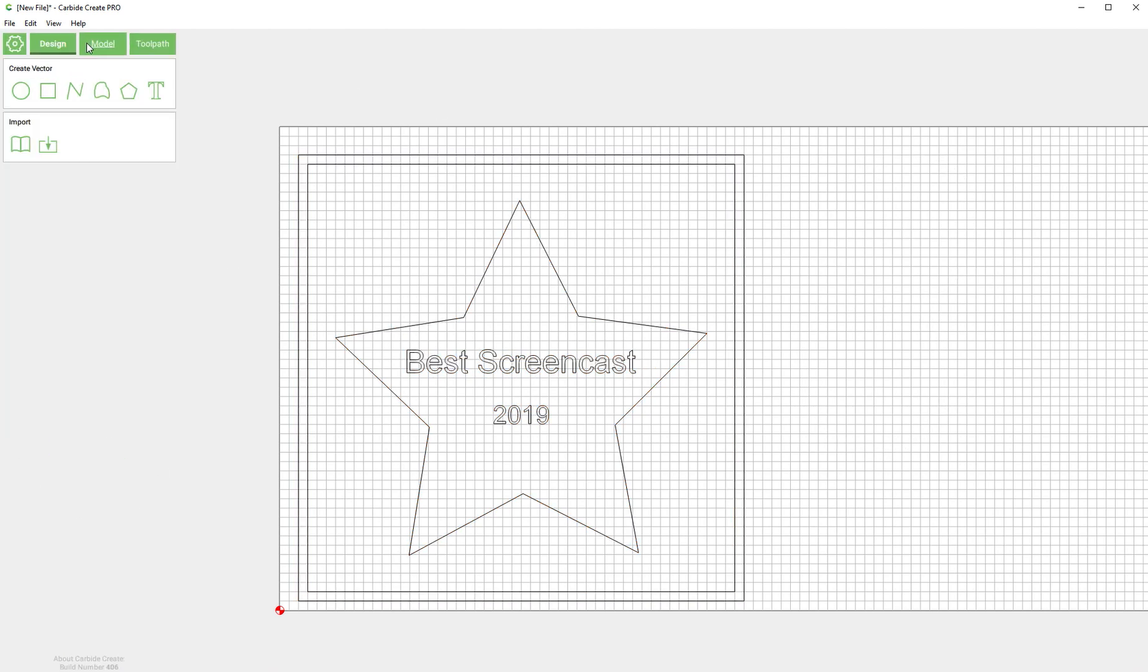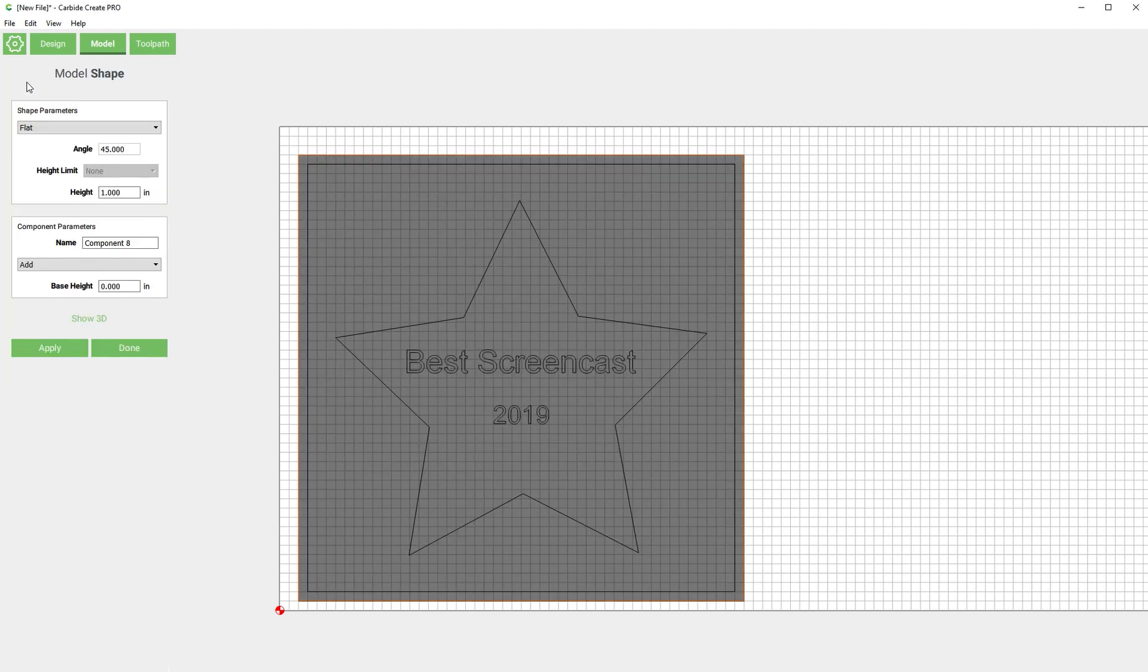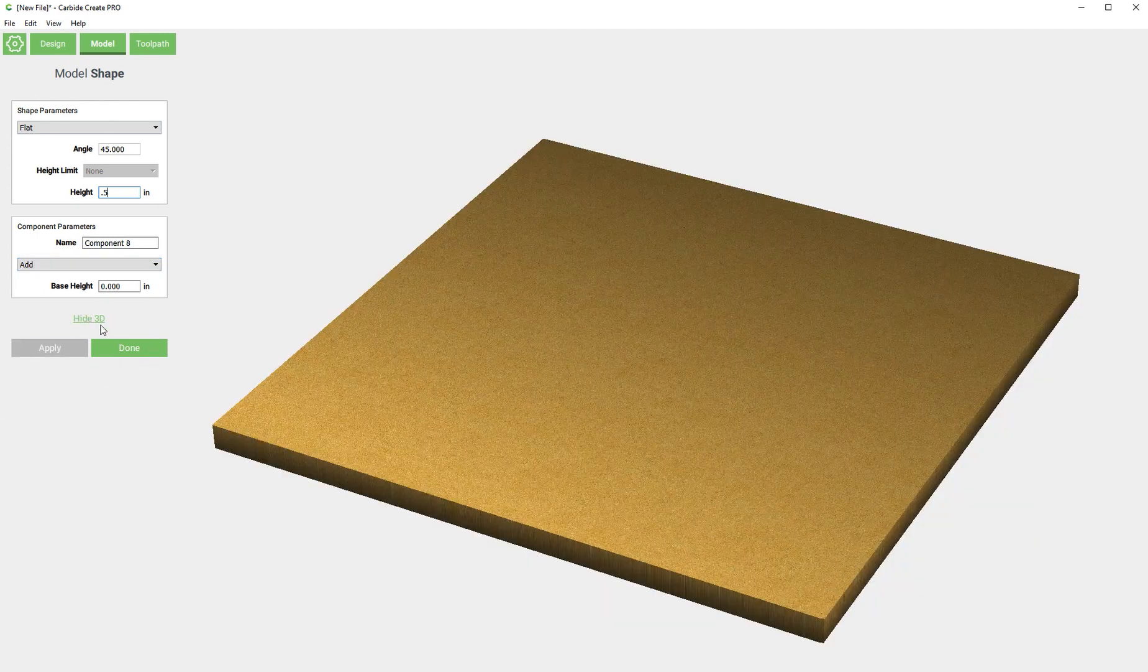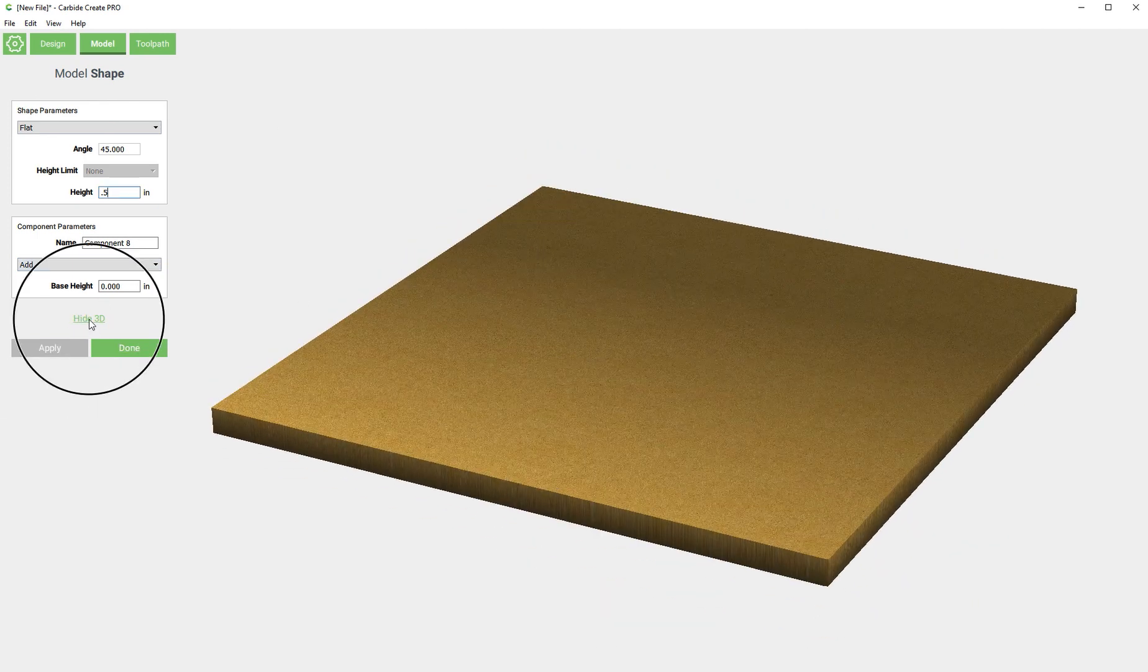Now we're going to go into the model tab and first thing I usually do is select the outside profile and I create a flat component the thickness of the material. So I'm going to say flat and we're using half inch material so half inch and we're adding and this is what we end up with.